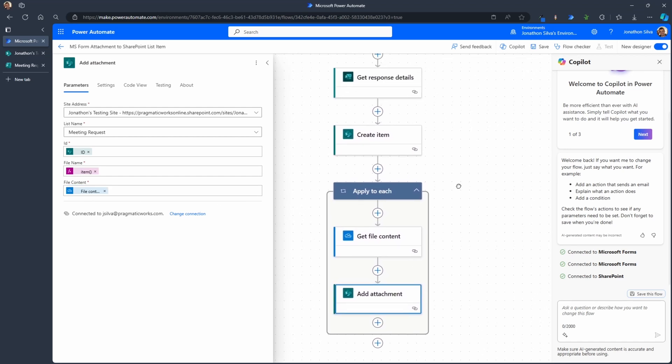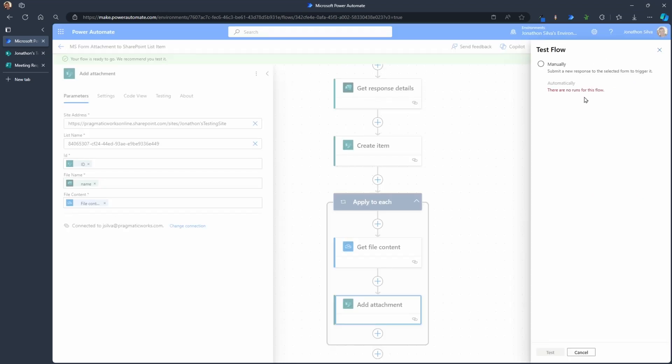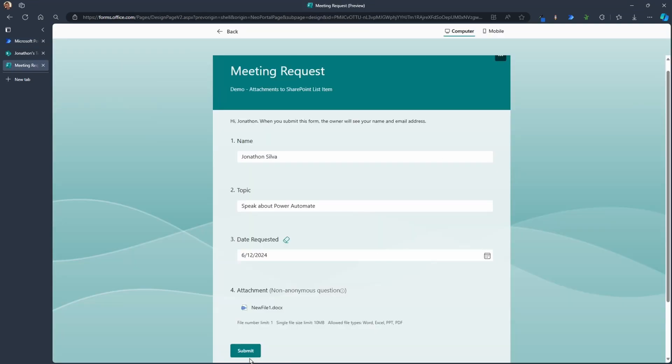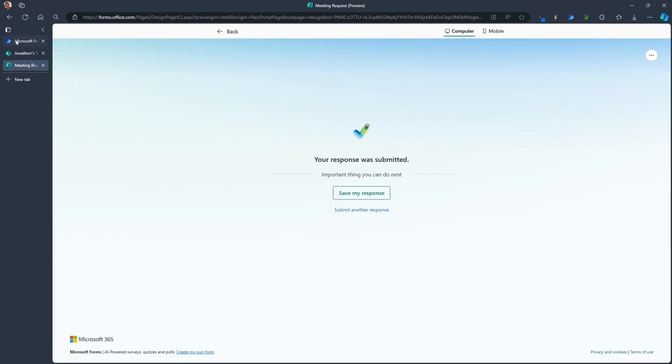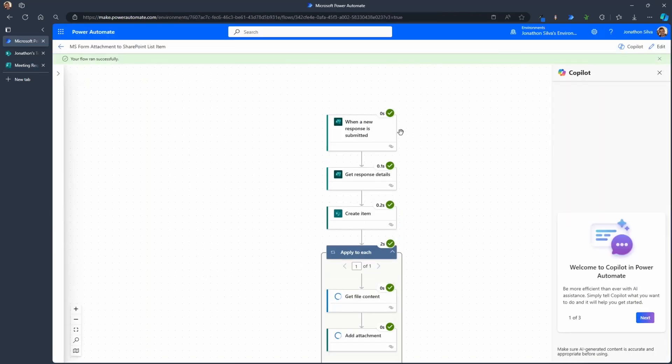All right, I'll go ahead and submit my form. Let's take a look at our flow as the form submission has gone through.